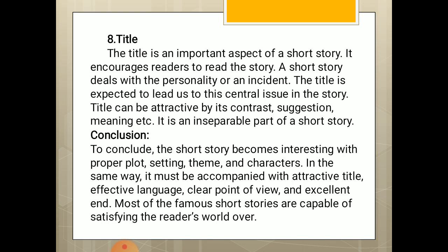In conclusion, the short story becomes interesting with proper plot, setting, theme, and characters. In the same way, it must be accompanied with an attractive title, effective language, clear point of view, and an excellent end. Most of the famous short stories are capable of satisfying readers the world over. With this, we conclude here. Thank you very much.